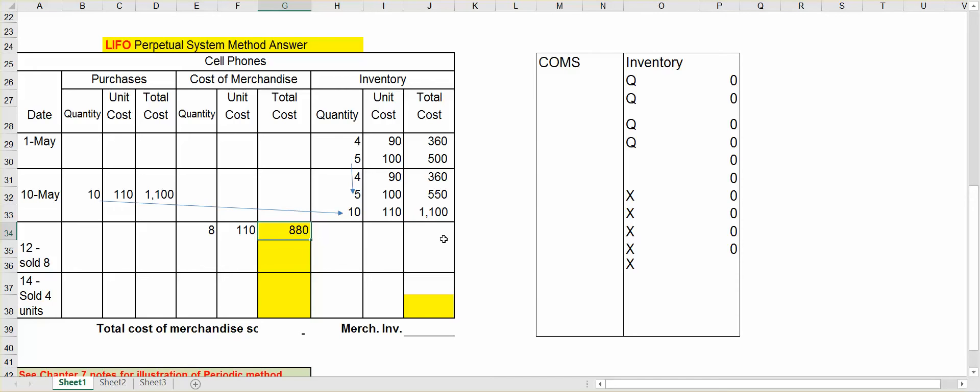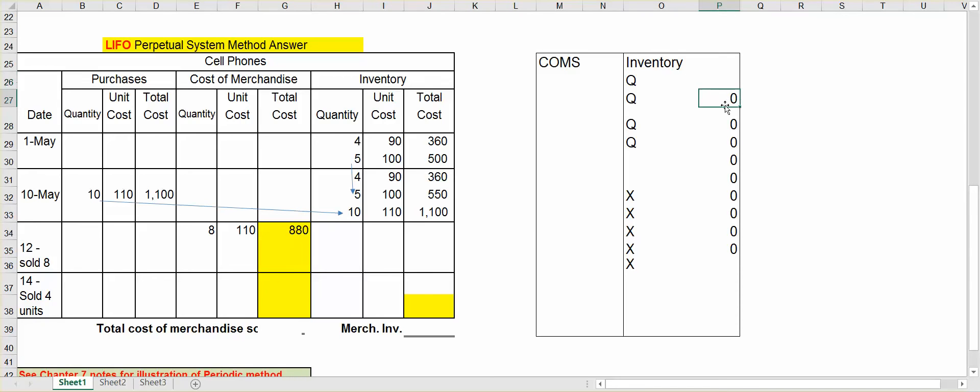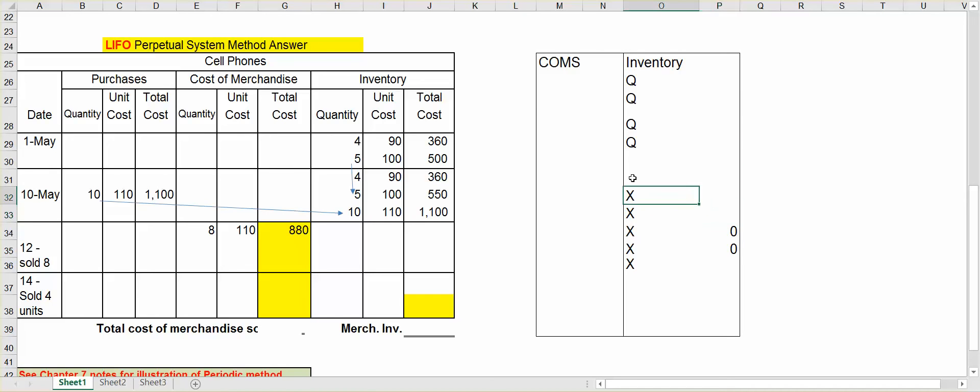Now let's take a look at what this does to our inventory. Let's assume the Qs represent our four units at $90, the Xs represent our five units at $100, and the Os represent our 10 units at $110. So again, we just sold eight of the ones at $110, so I'll take those out. I'll take eight units out at $110.